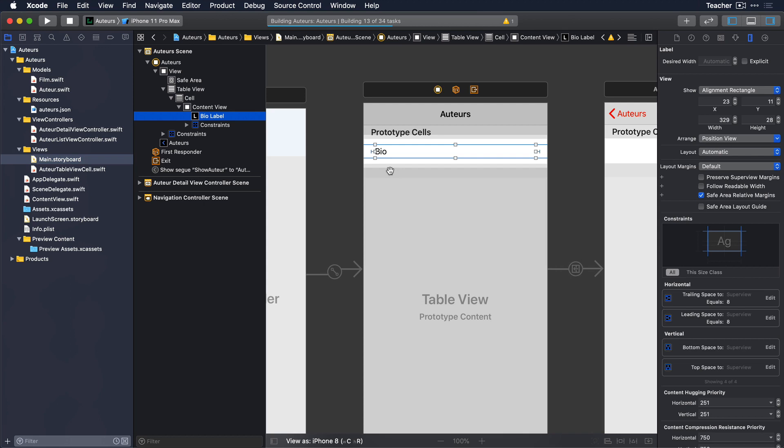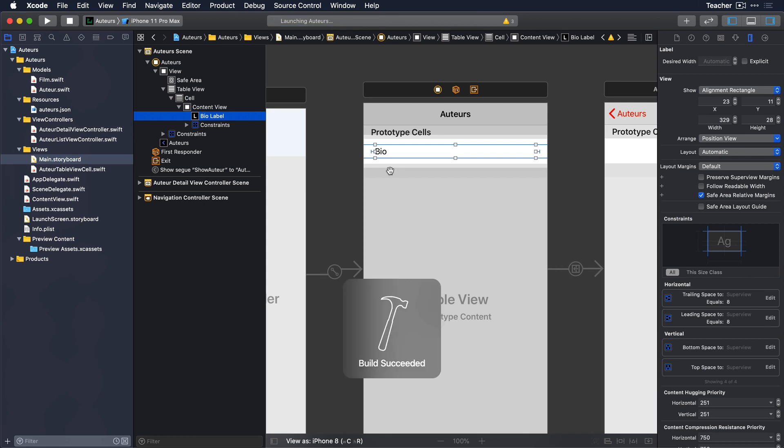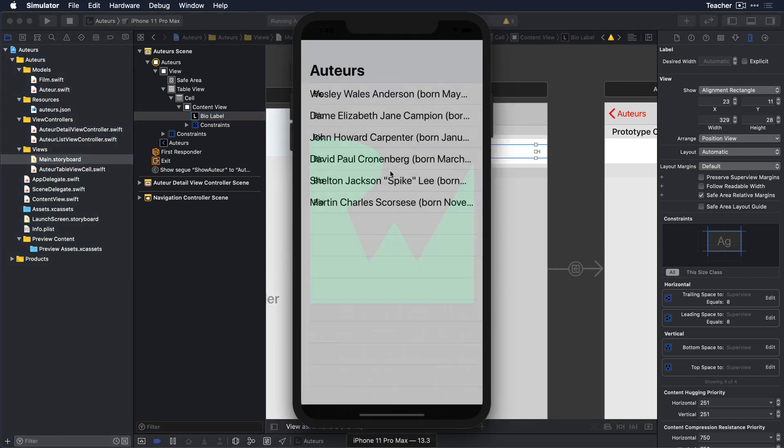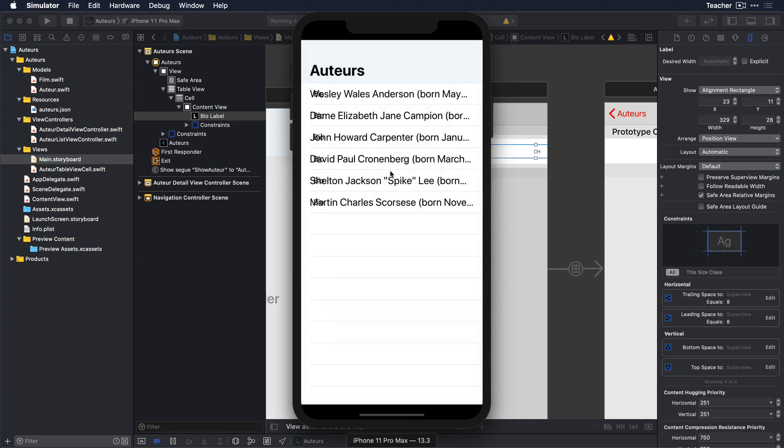Let's run this in the simulator and see what happens. Well, that still doesn't look right — in fact, it looks a little worse. This is an indicator that just setting up the cell isn't enough. We need to configure the table view as well, which we'll do in the next episode.